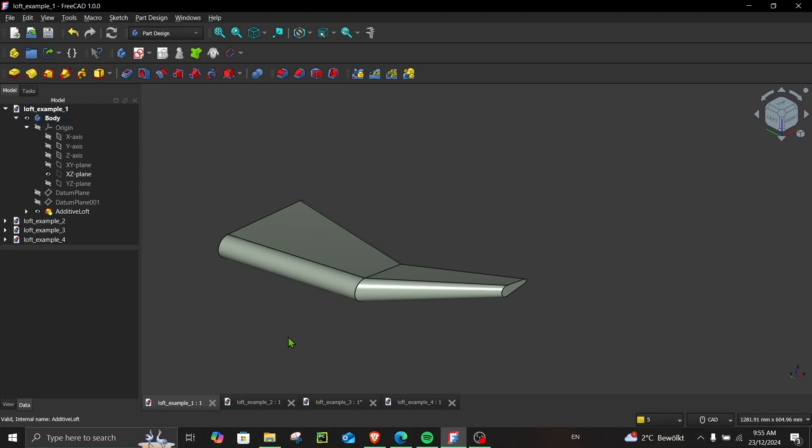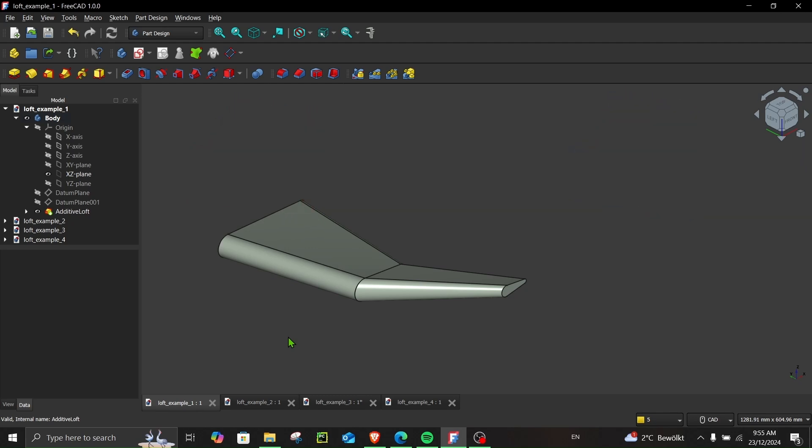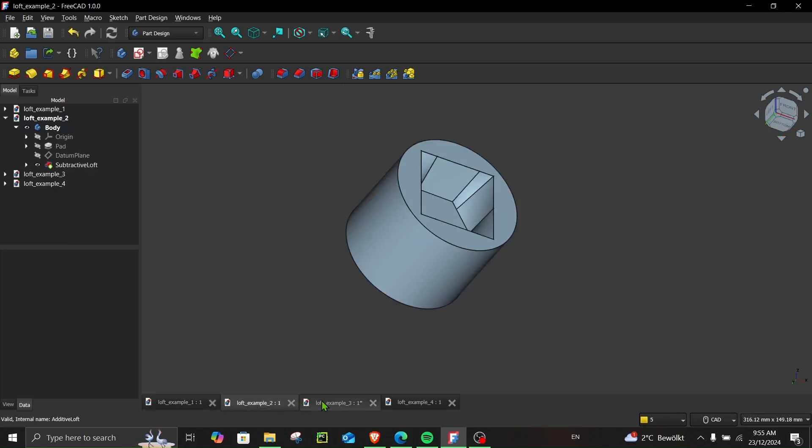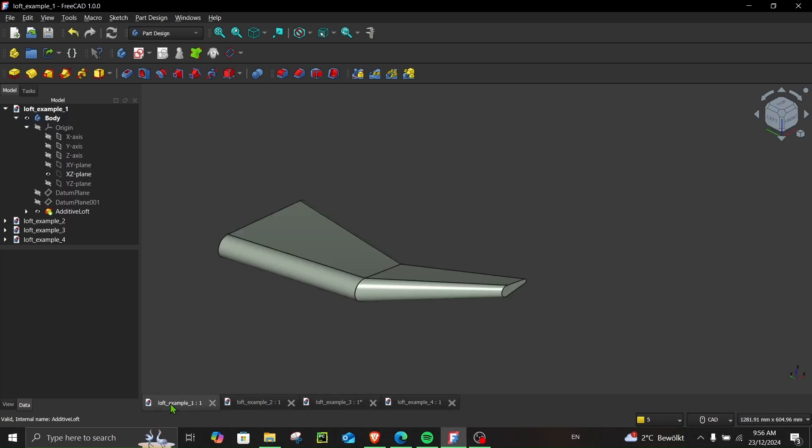Hello everyone, welcome to another video with Computerized Engineering. In this video I will discuss how to use additive loft and subtractive loft. To explain this, I have prepared four different examples which I will go through one by one so that I can explain these two features to you more easily. So let's start with example number one.